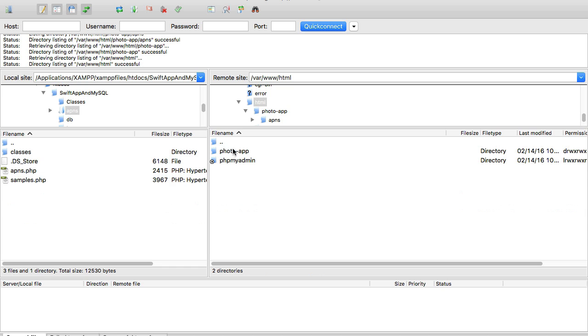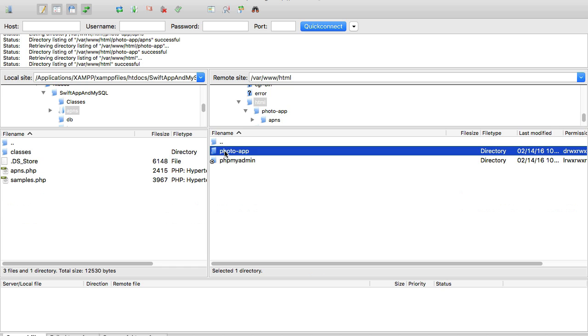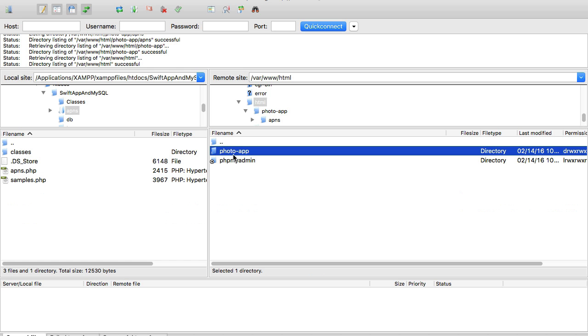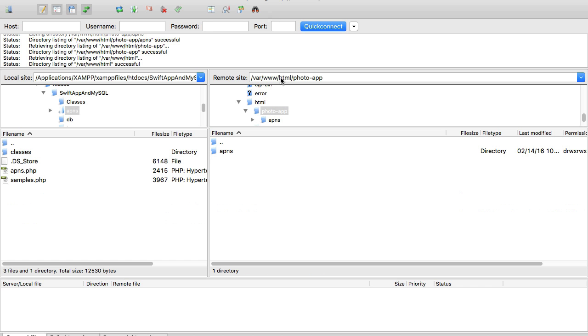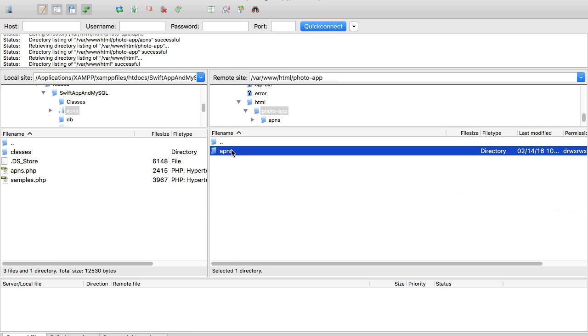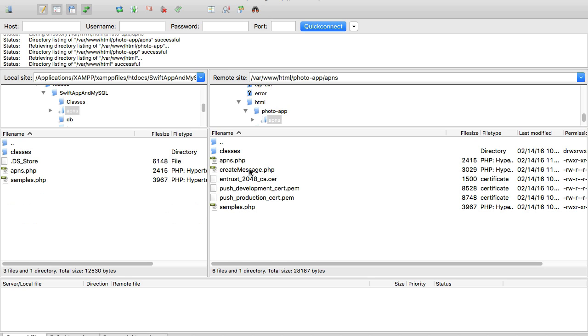If I go all the way up, I have photo app here and then I go in I have APNs. Inside of APNs I have my files that I needed for push messages. If I access the very first file it says no APN tasks provided.